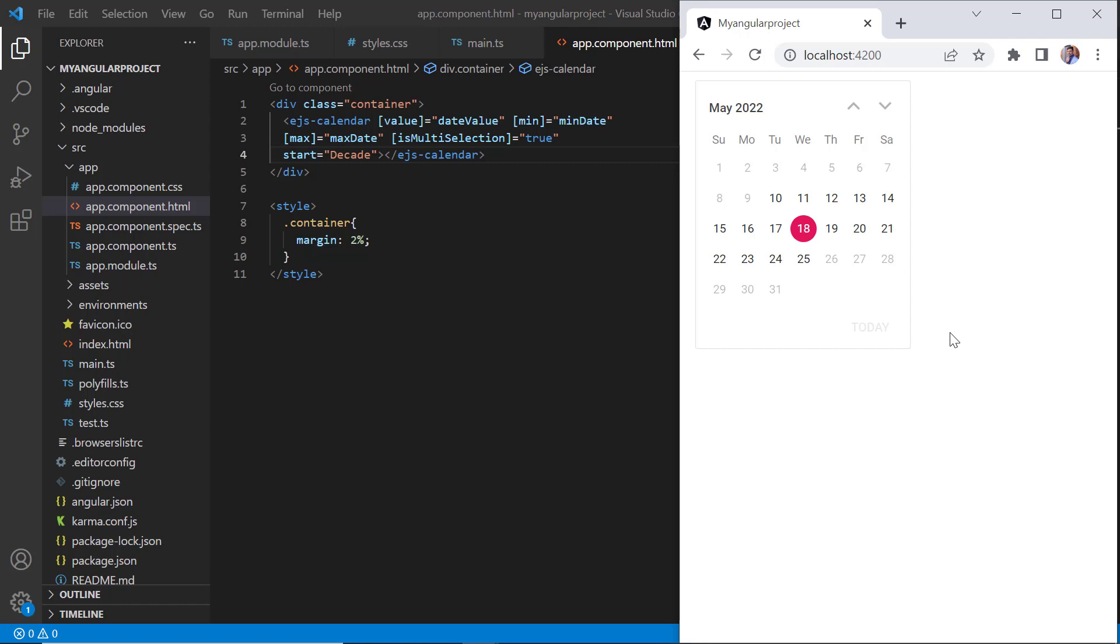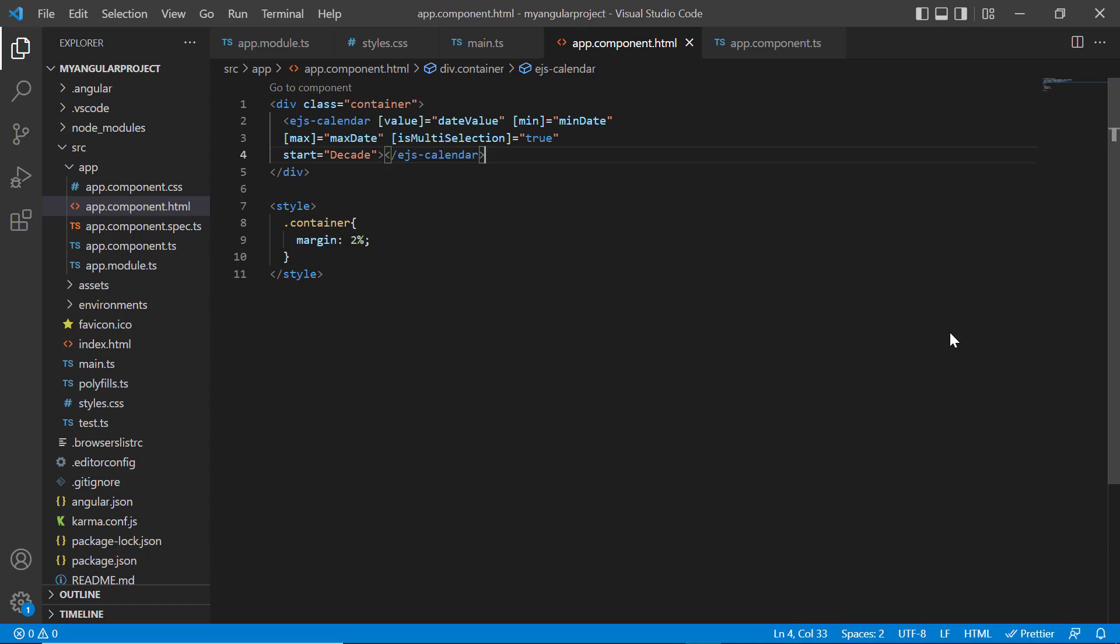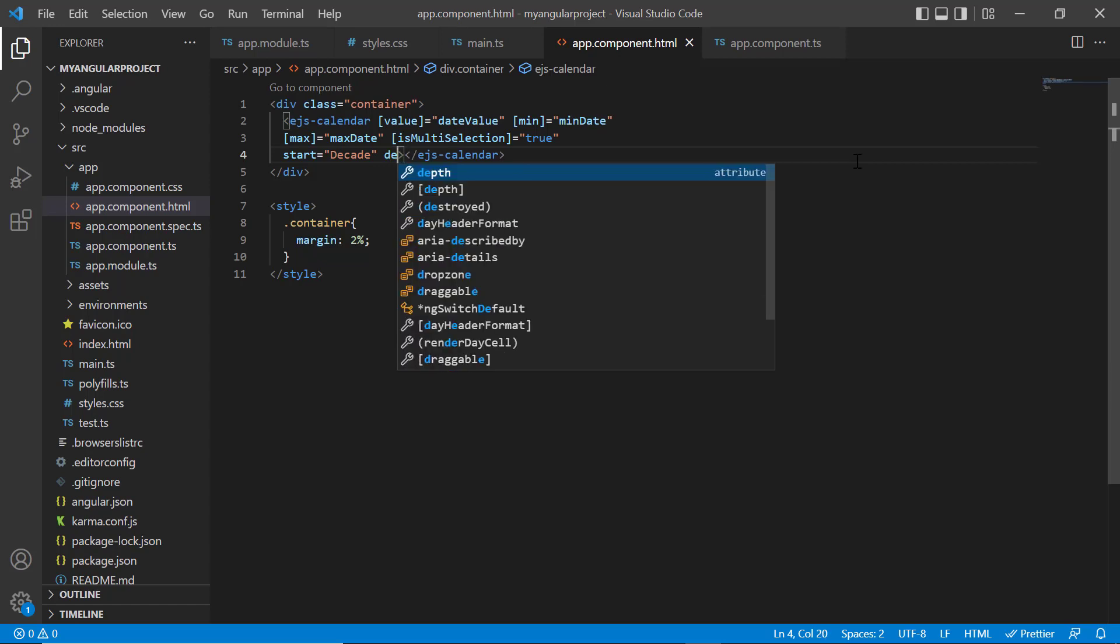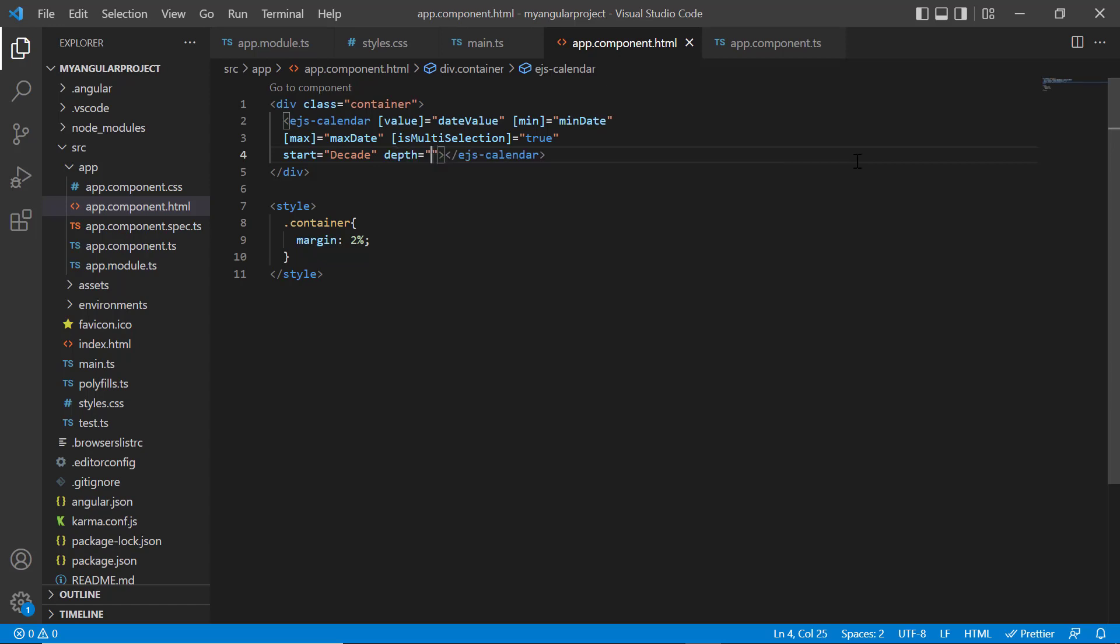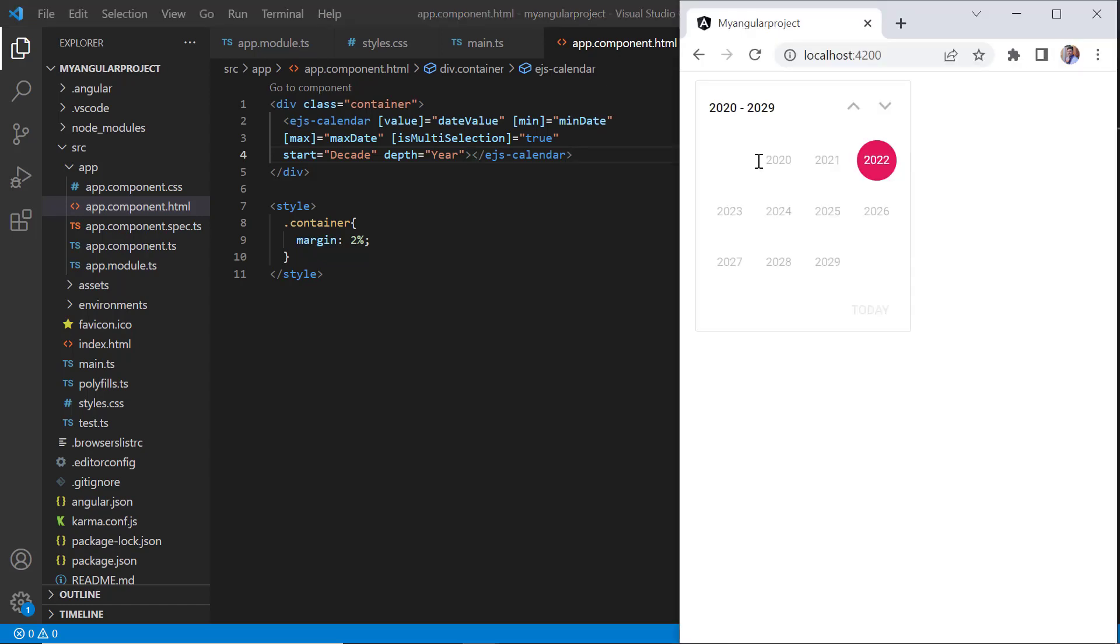Using start and depth properties, I can limit the drill down and drill up actions of the calendar while navigating through the views. Now, I will show you how to control the drill up action of calendar view navigation using the depth property. So, let me include the depth property and set its value to year. Note that the depth value should always be lesser than the start value. As you can see, when I select a year from the calendar, it shows months in a year, and on clicking a month, it does not show the days of that month.